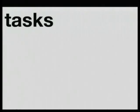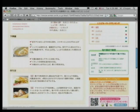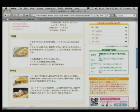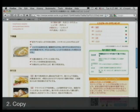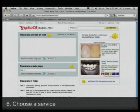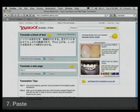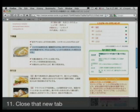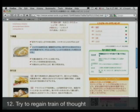The other problem with the web is that tasks are disjointed and information is really far apart. To give a concrete example: here I am on a page and I'd like to translate some text. Here are the steps: one, select the text; two, copy the text; three, open a new tab; four, search for translate; five, view the search results; six, choose a service; seven, paste in your text; eight, choose a language; nine, click translate; ten, read the translation; eleven, close the new tab; and twelve, try desperately to regain your train of thought.